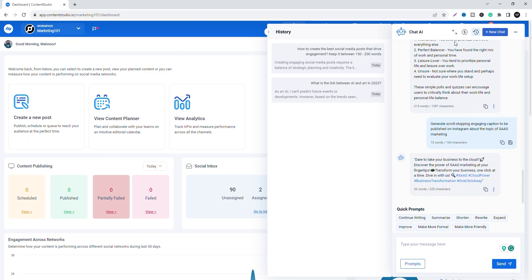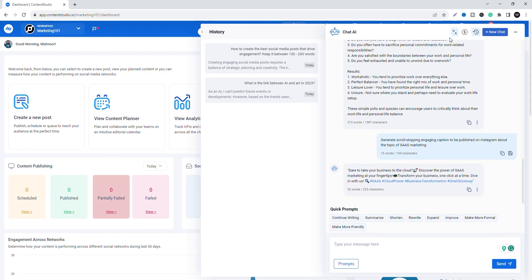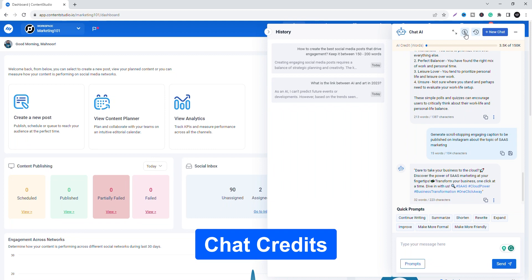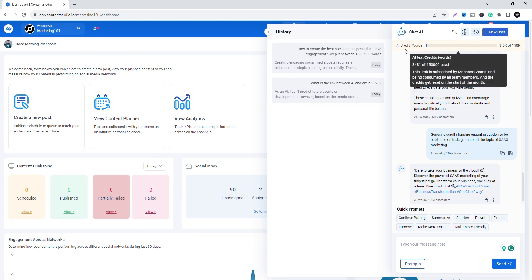You can also expand or collapse the chat AI window as needed. Clicking on chat credit will show you the amount of words consumed and the remaining limit available. The super admin subscribes to this limit and all team members can consume it as required.